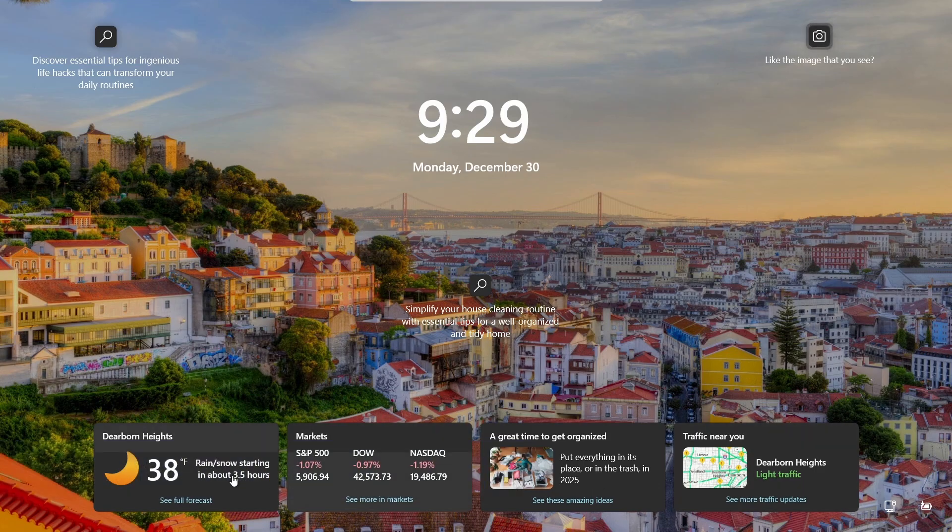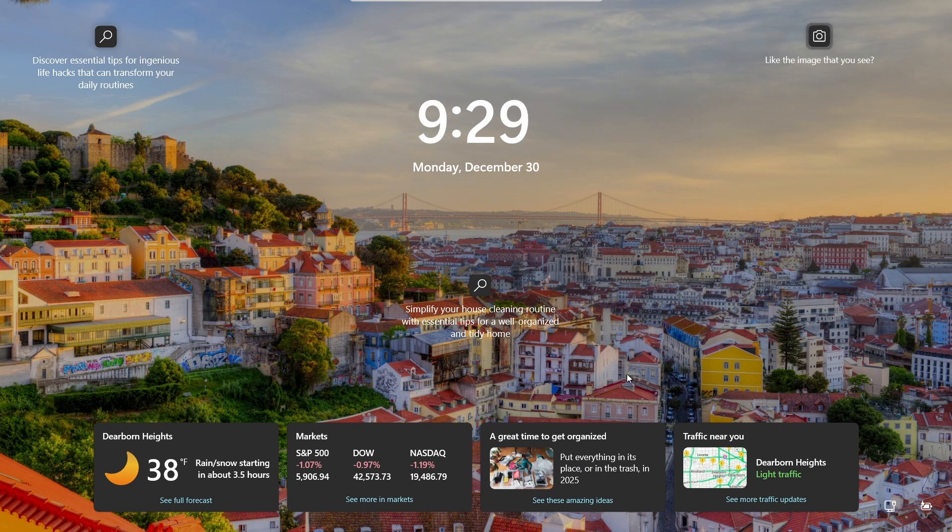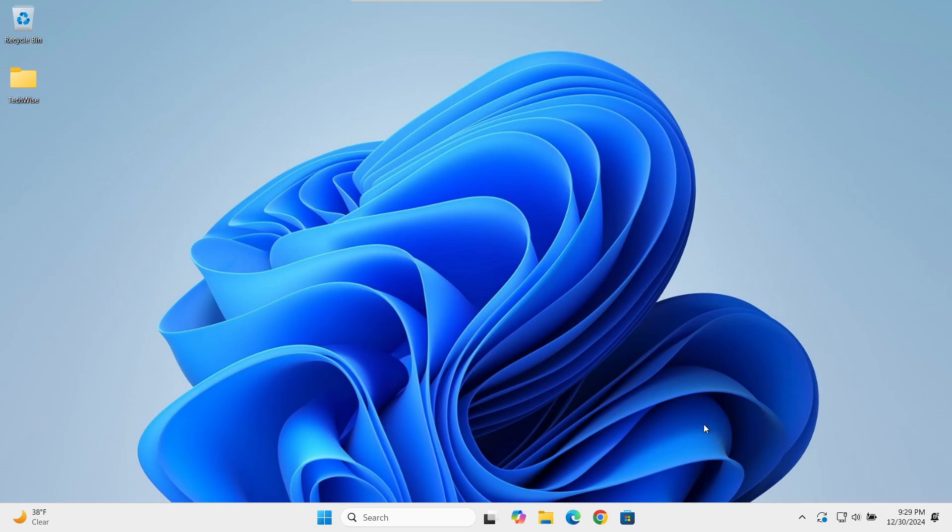First up, let's tackle those distracting lock screen ads such as weather, traffic, and news. If you prefer a cleaner look, here's how to turn them off.